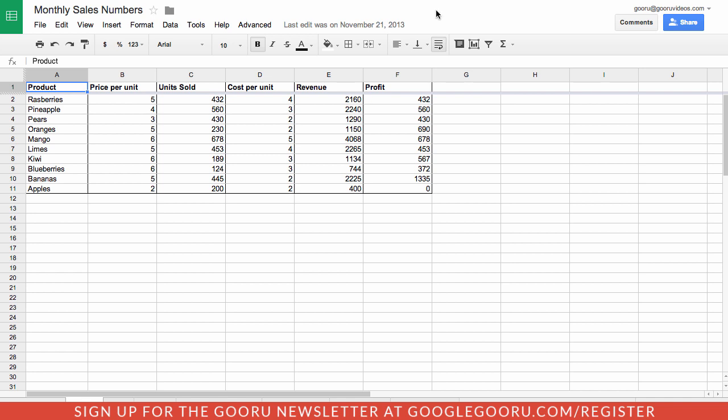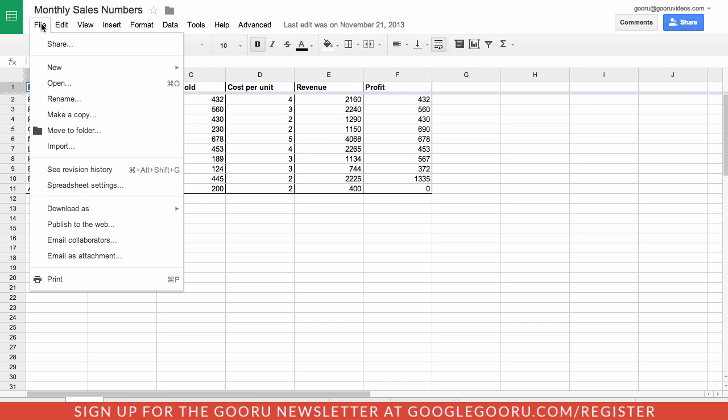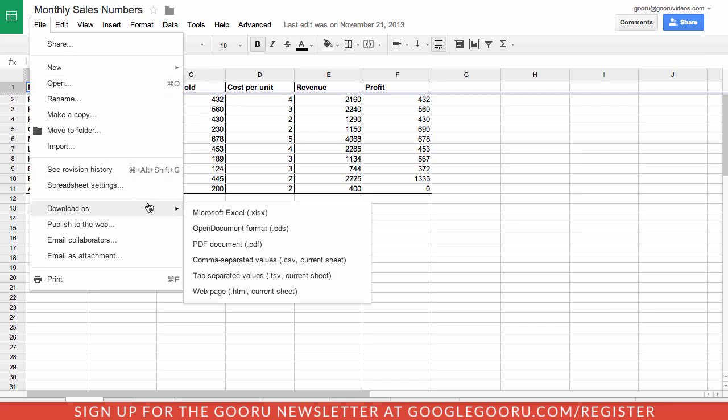So the process for switching from the old Google Spreadsheets to the new Google Sheets is actually really simple and you just need to start off and go ahead and download your spreadsheet file. So I'm going to click on file then download as.